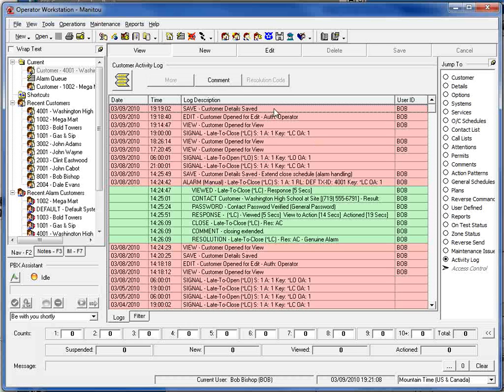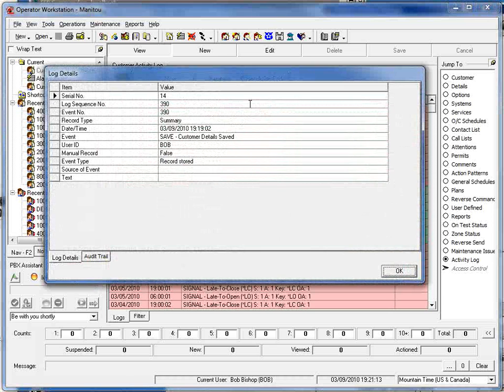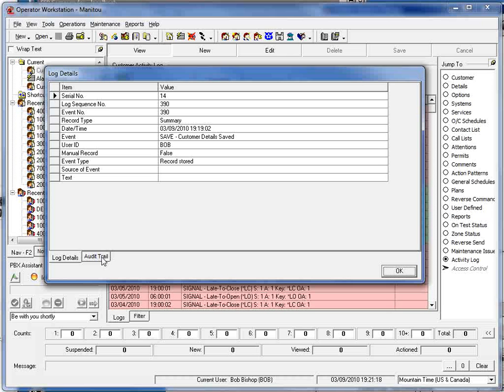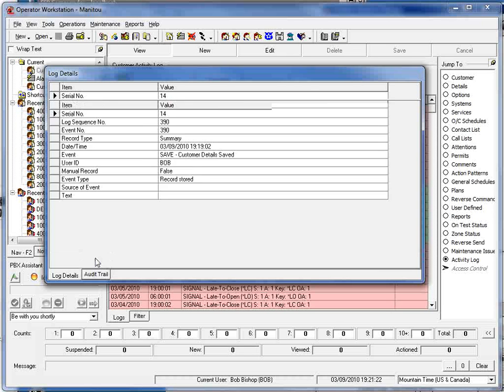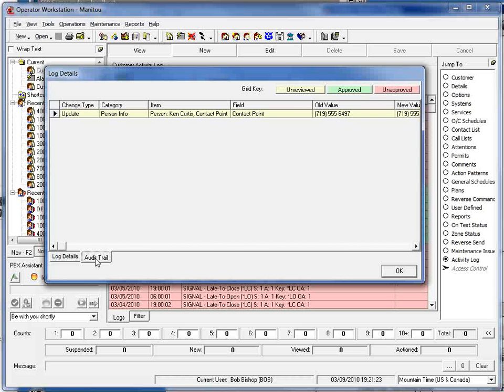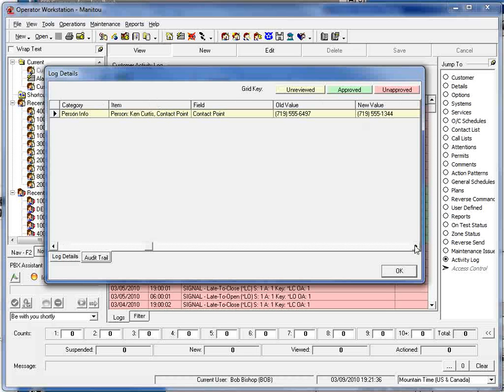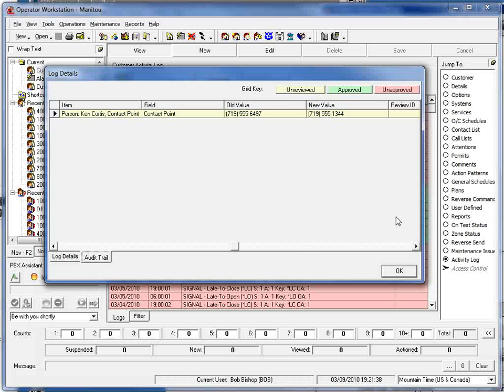However, if we click on the entry now, on the save entry, it will pull up the details information and we now have an audit trail tab to the log details. I can click on that audit trail and I can see exactly what happened with this edit. We can see that we updated the person info, one of the contacts, and the old value that was in place for that particular phone number or contact point and the new value that has been placed into the system.